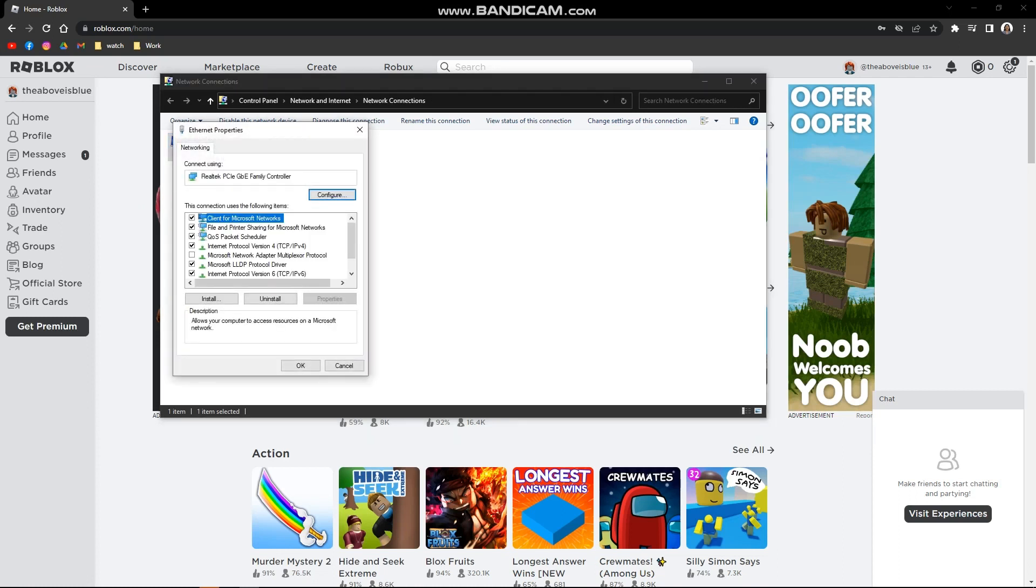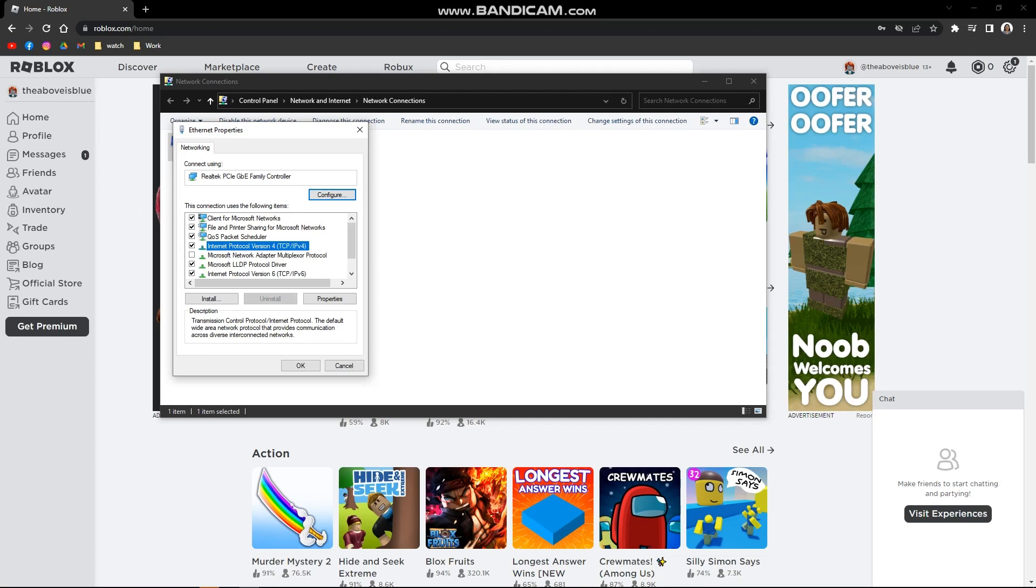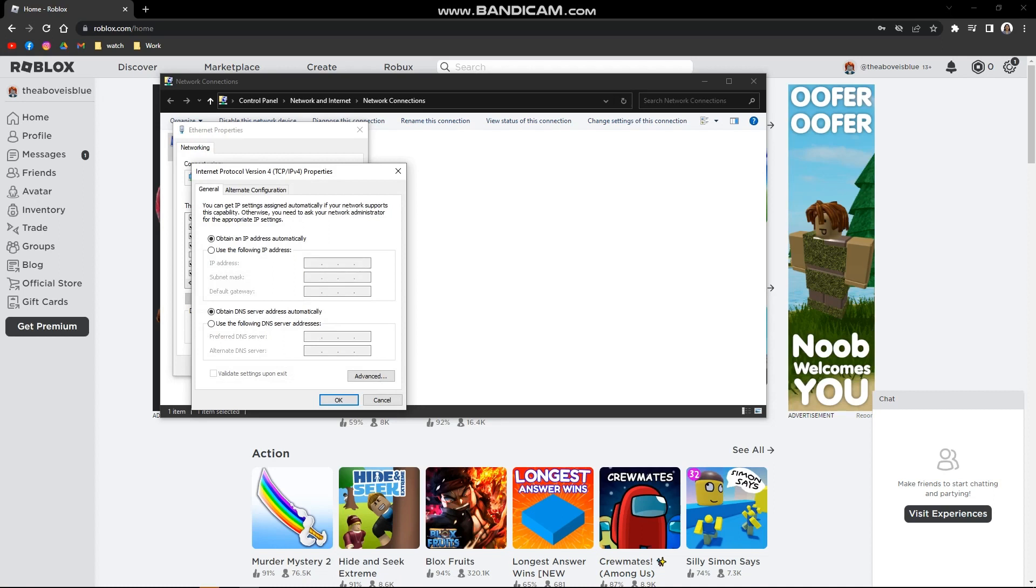Then you need to find Internet Protocol Version 4. This will also change to Google DNS. Click that and then click Properties. This will pop up again on your screen.